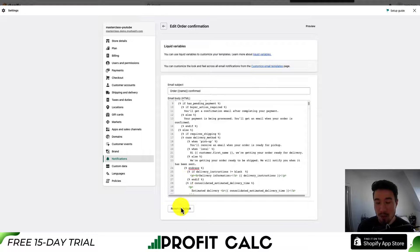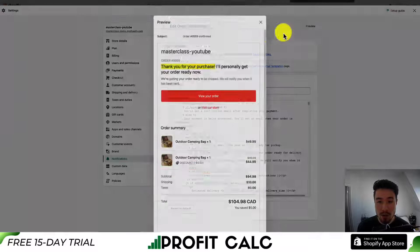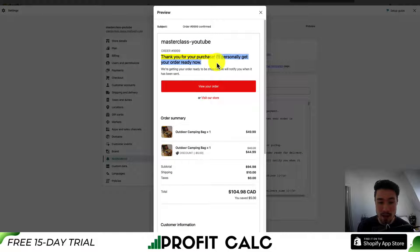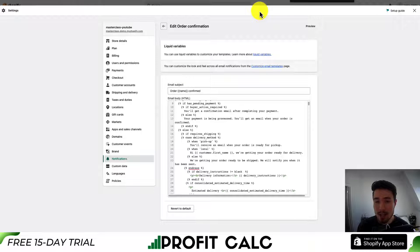There is also a 'Revert to Default' button if you're just starting to edit these. Let's go to the preview — I can see the new text I added: 'I'll personally get your order ready now.' It's an easier way to edit text options if you're not concerned about styling.